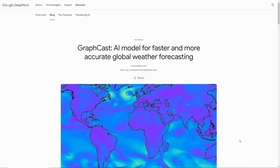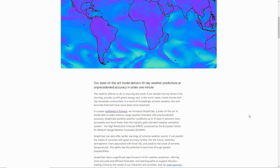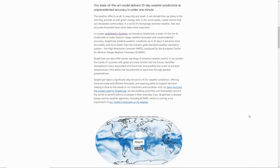There has been considerable excitement in the weather forecasting world the last few days due to a collaboration between Google DeepMind and ECMWF, which is the largest forecasting network in the world out of Europe. This model delivers 10-day weather predictions with unprecedented accuracy in under one minute, due to machine learning developed by Google DeepMind.